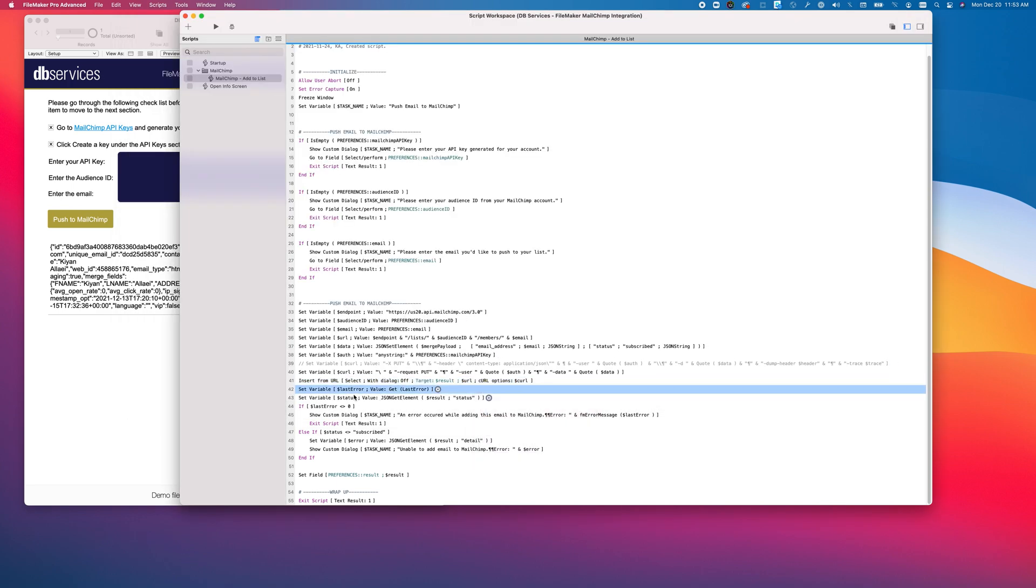We then check if there is an error. If there was no error, that means FileMaker was able to make the call successfully.